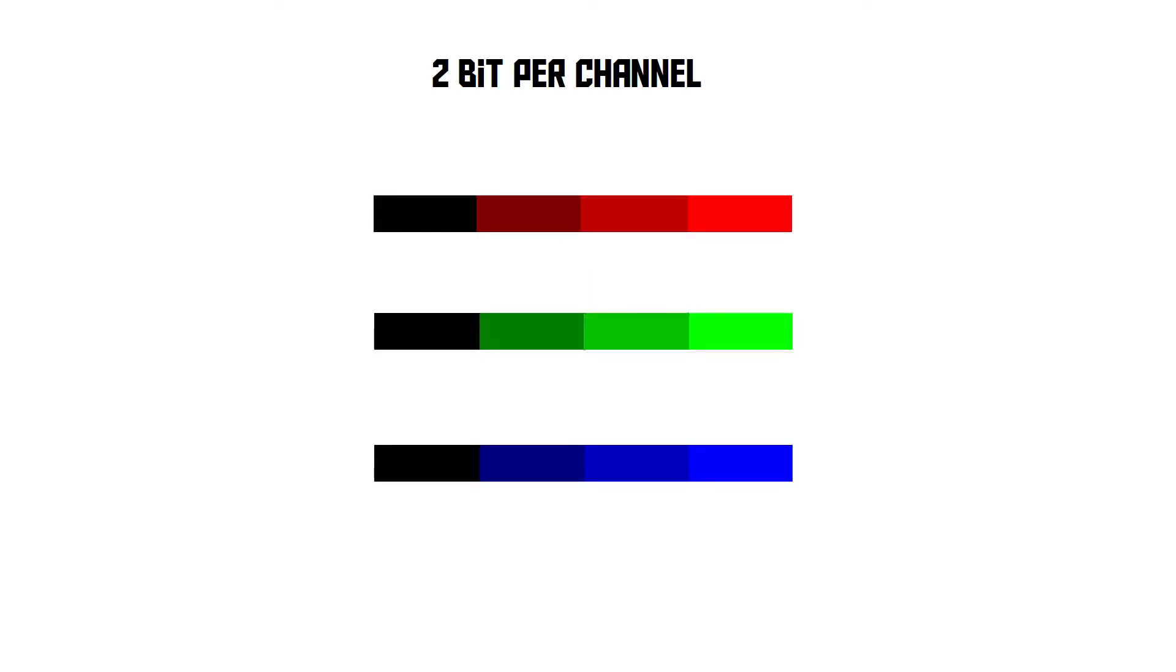Using two bits, there are four possible combinations you can make, as you can see on the screen right now. This means there are going to be four different brightness levels of red, four different brightness levels of green, and four different brightness levels of blue. This means the overall amount of colors that we can create using this RGB system will be four times four times four equals 64.